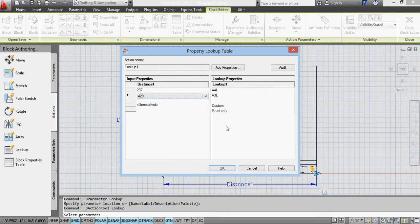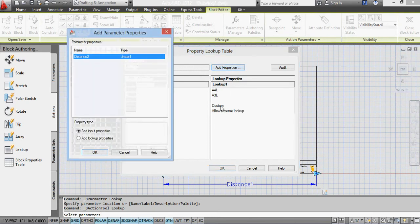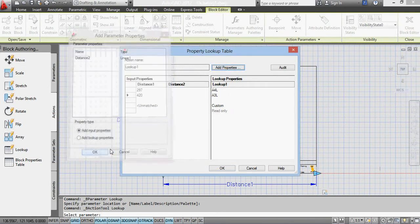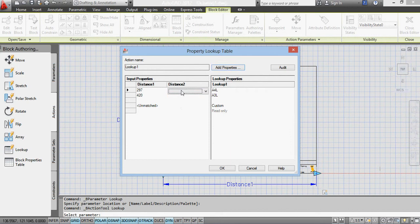Okay, let's add the other property, which is the height or distance 2. This one, when I've got A4, it's 210. When I've got A3, it's 297.